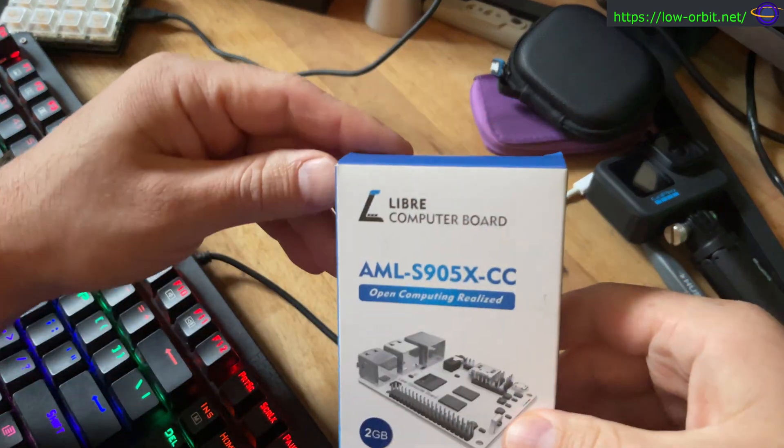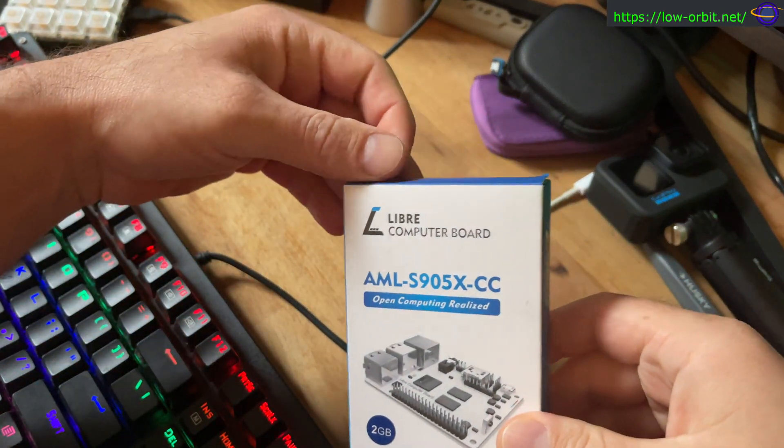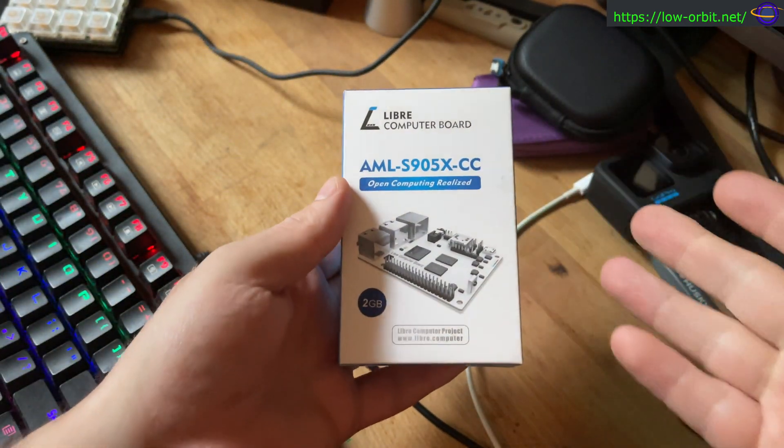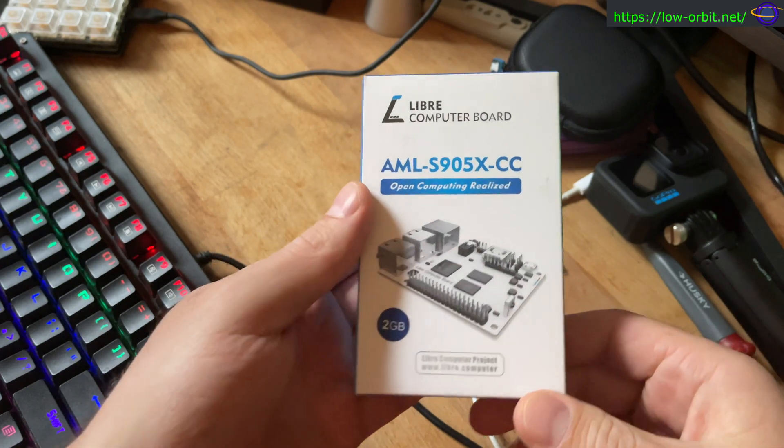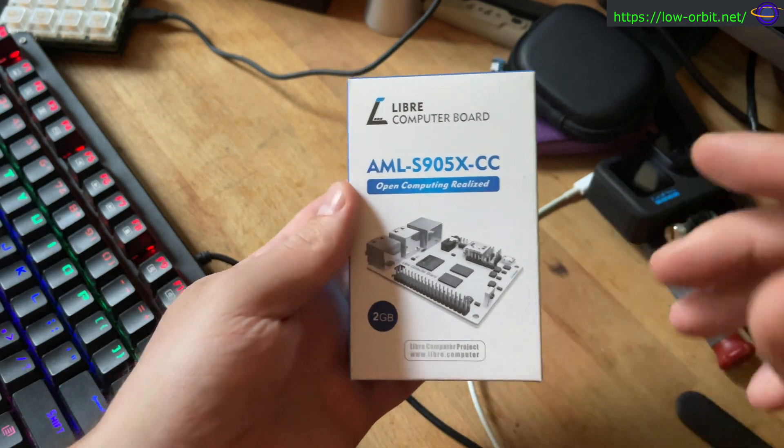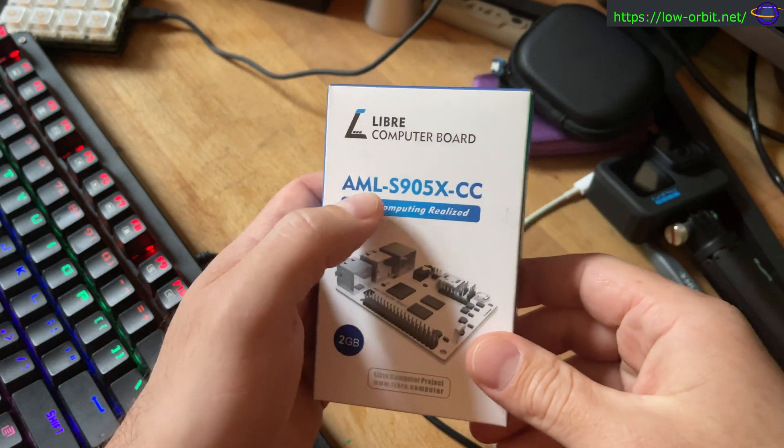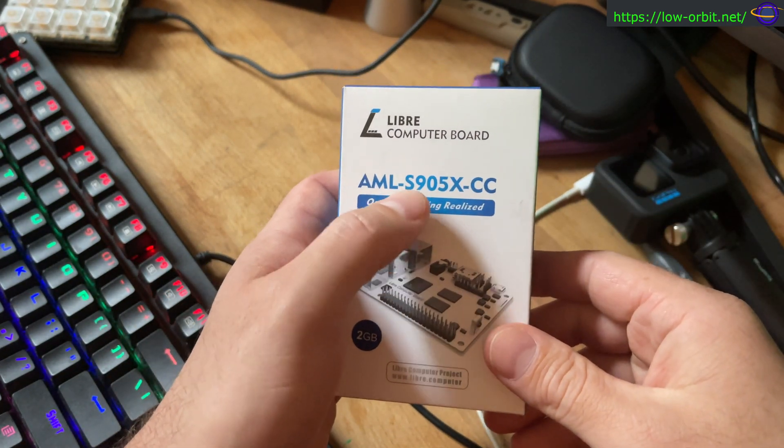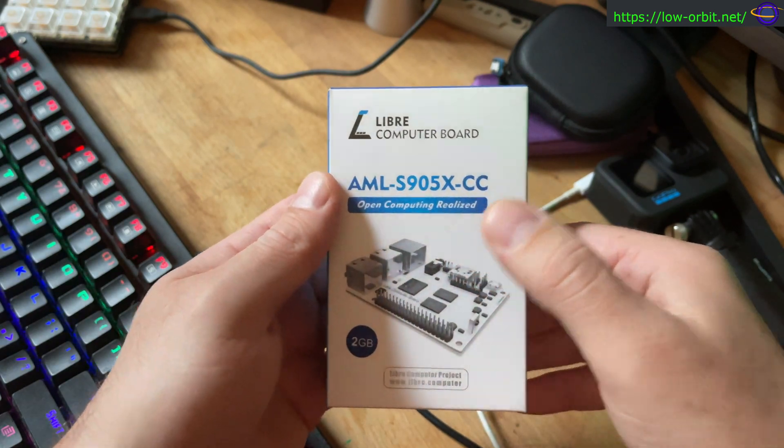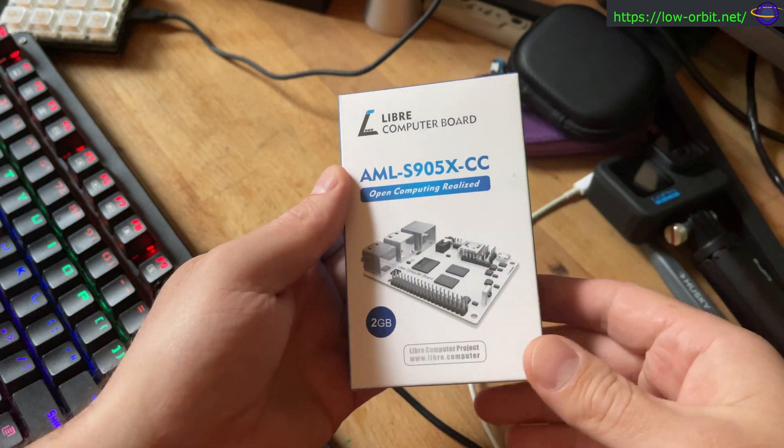Hey guys, so I just picked this up pretty recently. It's actually been sitting on my desk for a few days. This is LaPotato or the AMLS905X-CC.